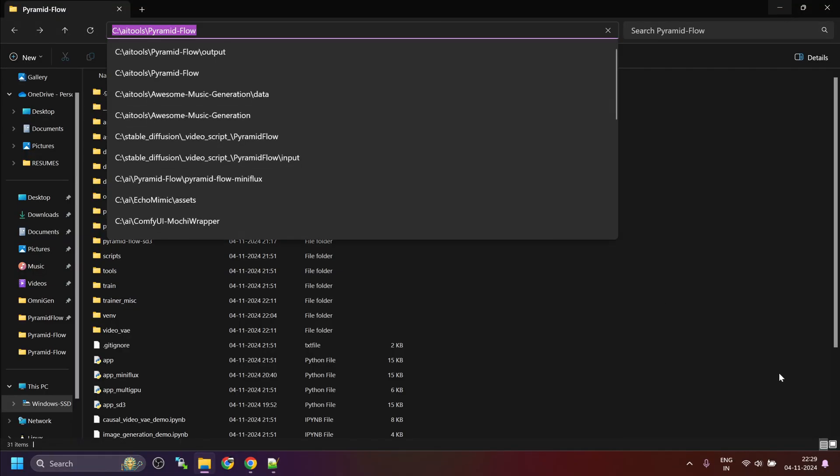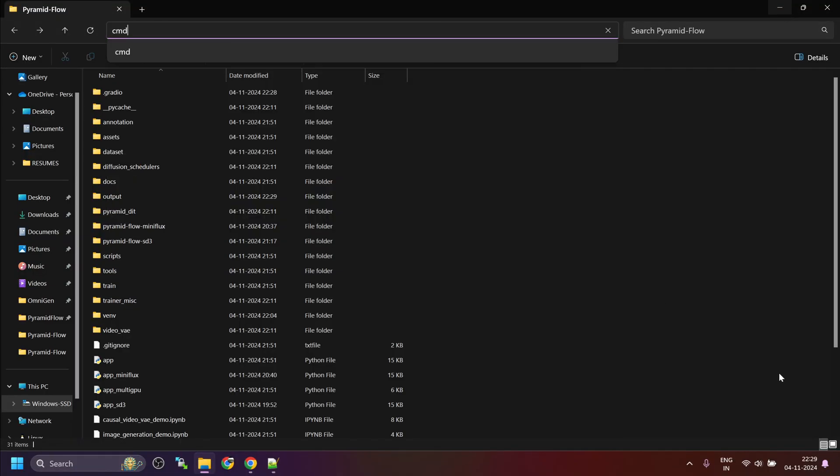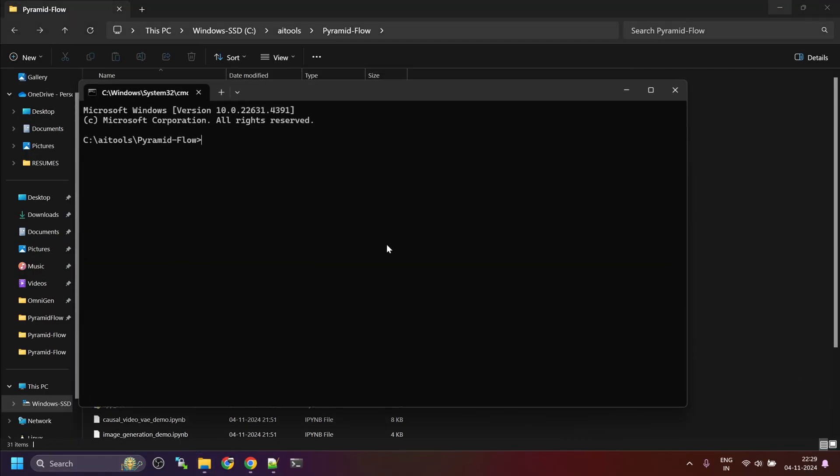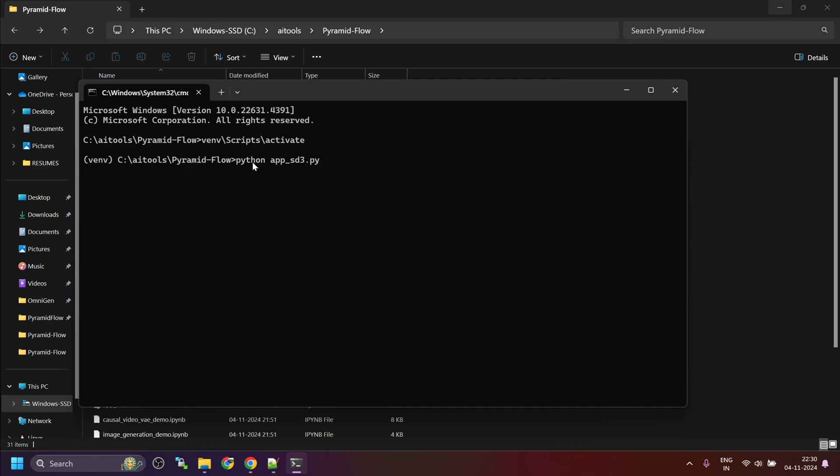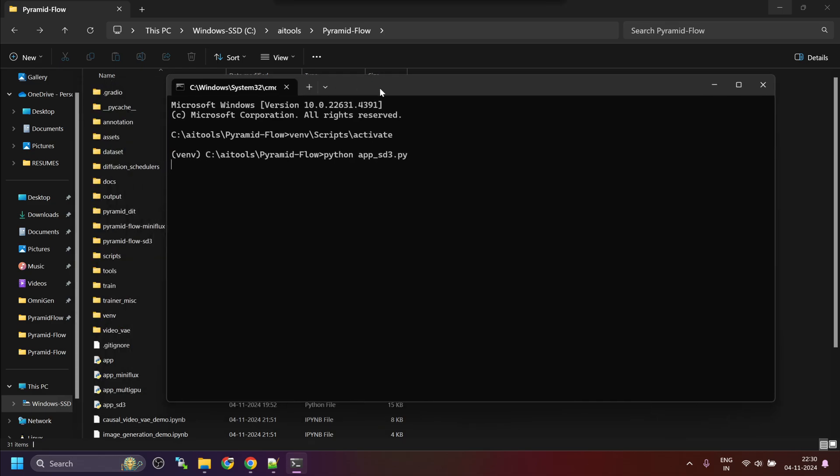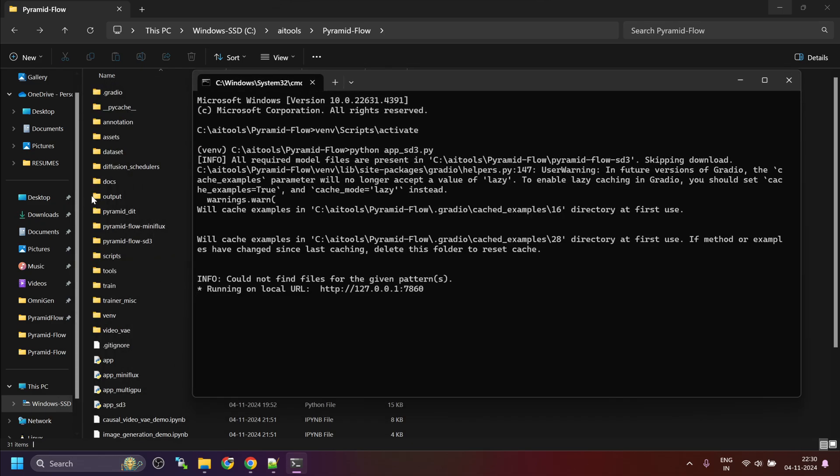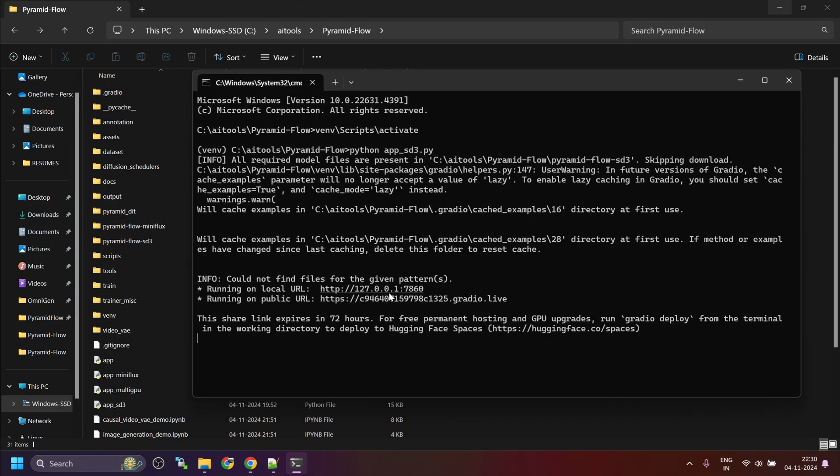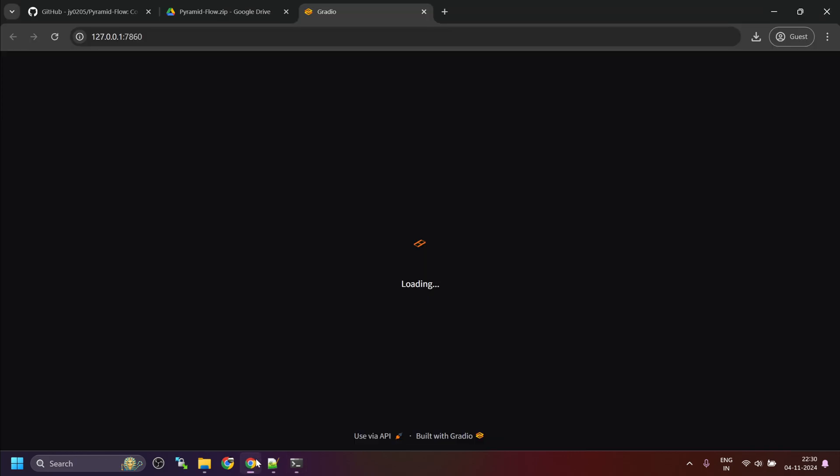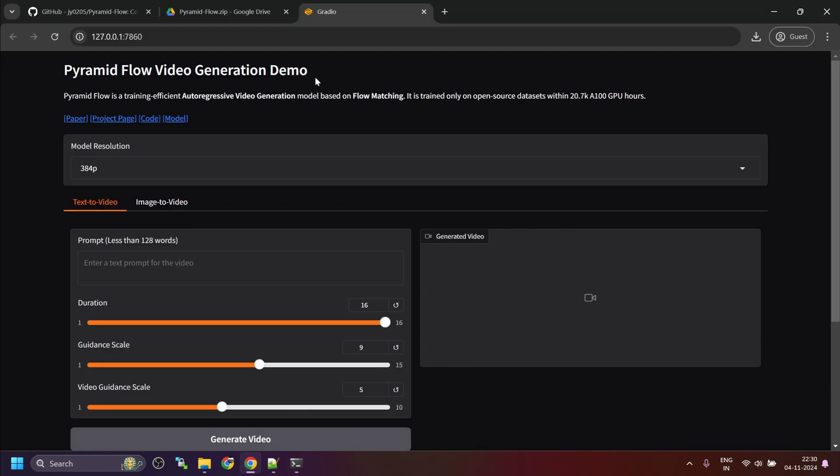Now, let's try the SD3 model. Again we will activate the virtual environment. And for the SD3 version, we have to use python space app underscore SD3.py. For the first time, it's going to take some time to download all the models. Now, I have already downloaded it. Once the Gradio UI is up and running, control click, launch the UI.